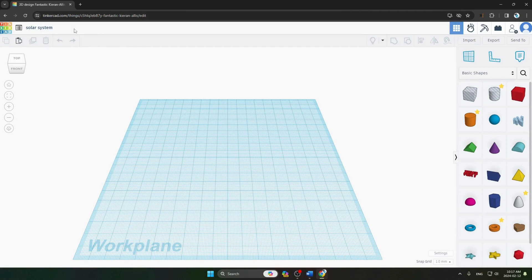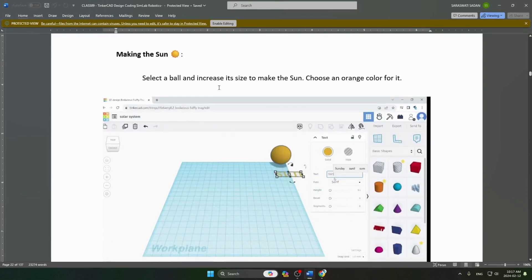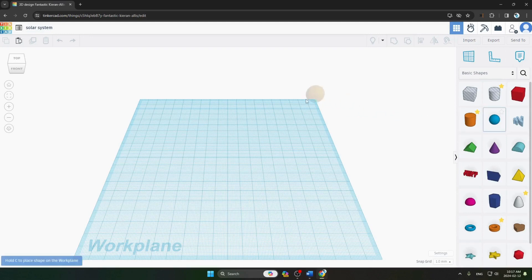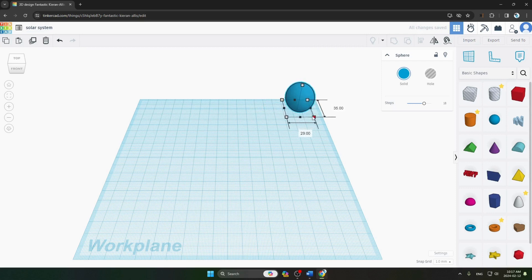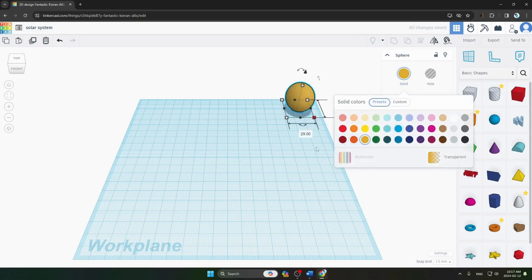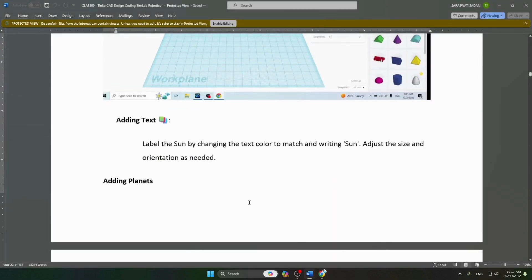We will write 'Solar System' and press enter. The next step is making the Sun. We select a ball and increase its size to make a Sun, then choose an orange color. From our work plane we take a ball, increase its size since the Sun is large, and change the color to orange. Our first step is done.